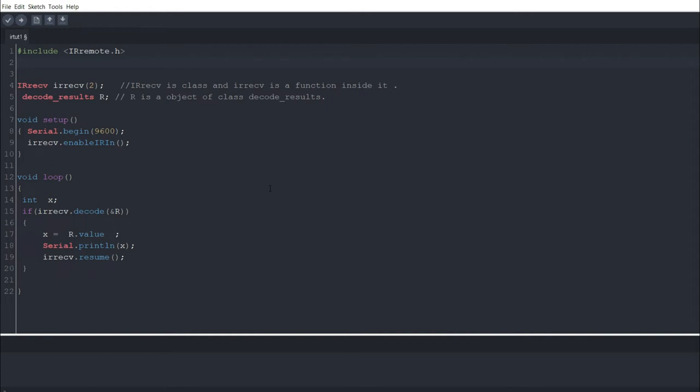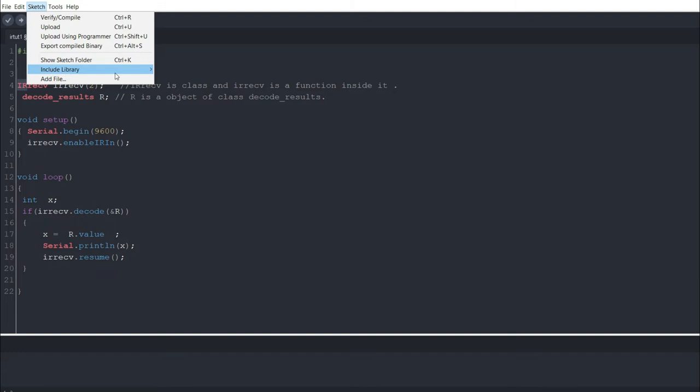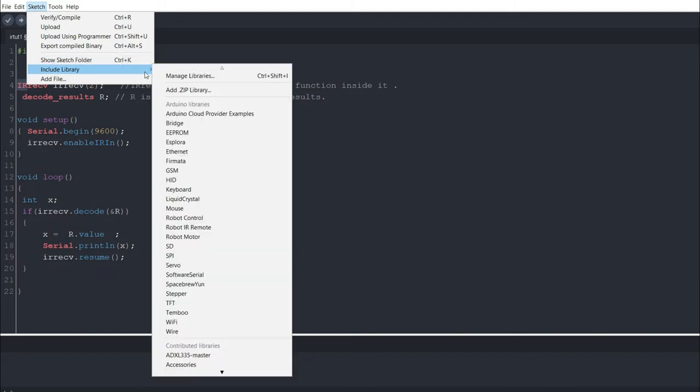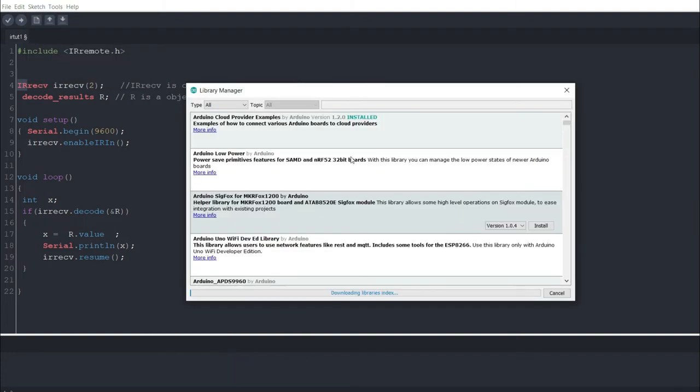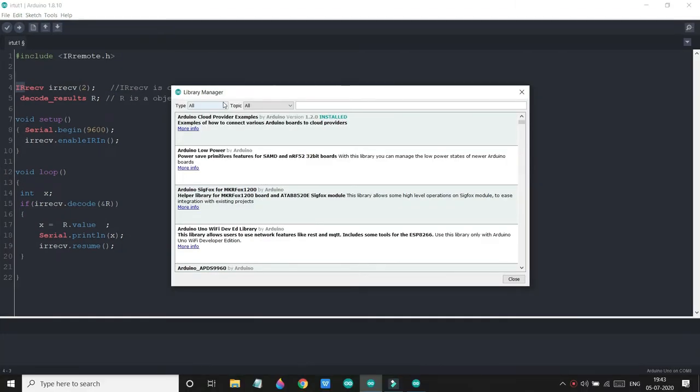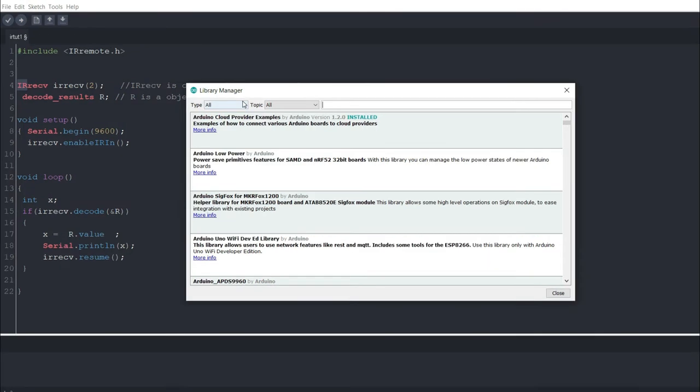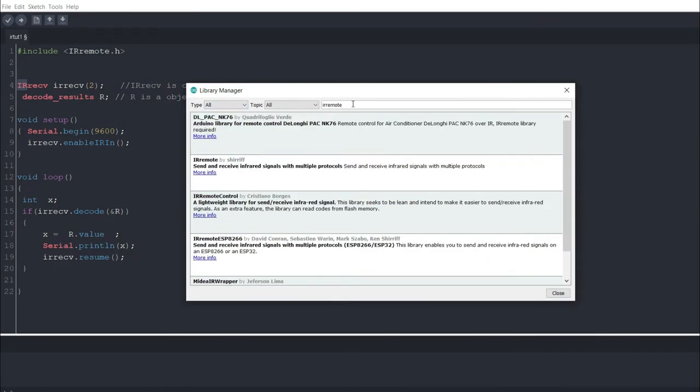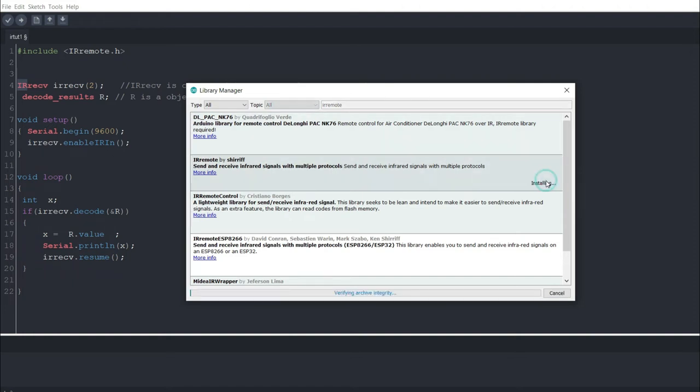So here is our code. First of all we have to download the IR remote library. For that we will click on Sketch, Include Library, Manage Libraries. Now to download this, please keep your net connected to your PC. Now here type IR remote. Now you will get that IRremote by Shirriff, just press install and your library is installed now.